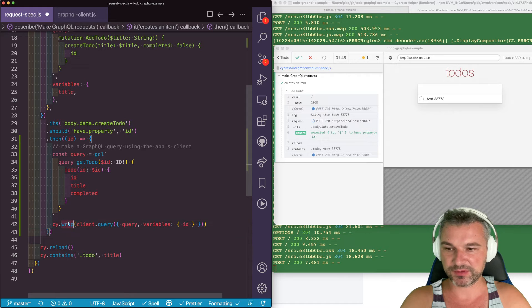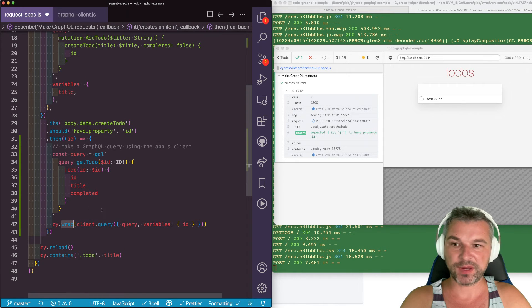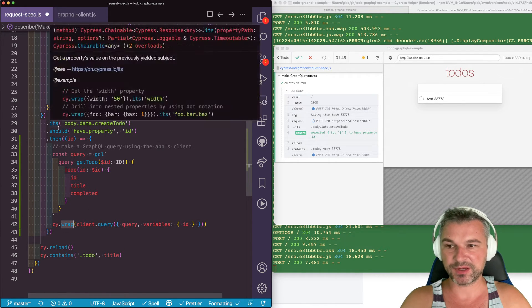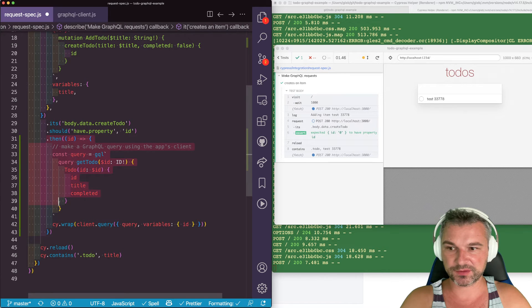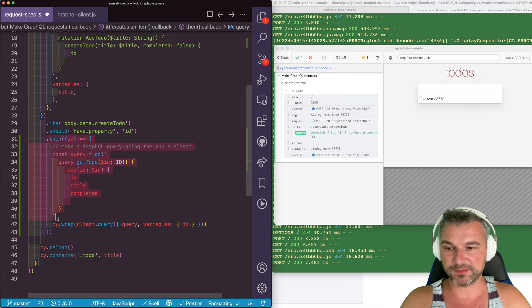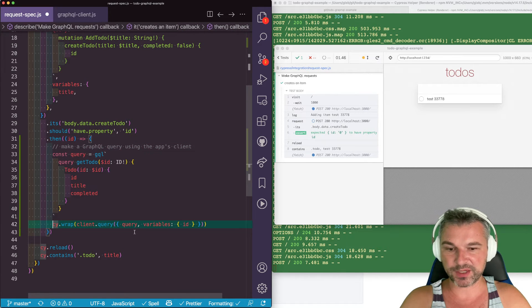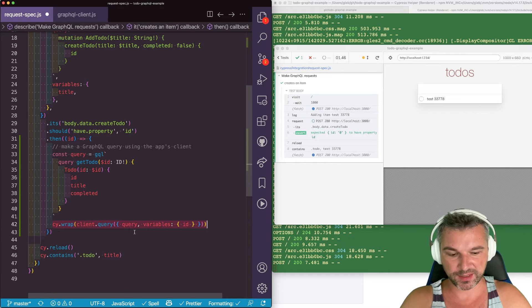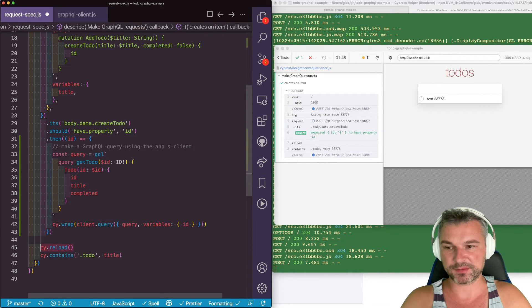Then we can just use command cy.wrap that will wrap the promise and make sure it runs and then finishes. Then whatever this asynchronous operation promise resolves, only then the next command runs.